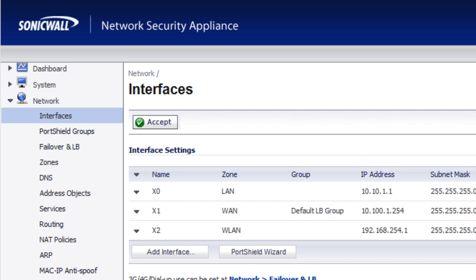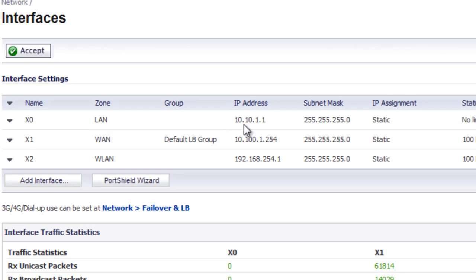Okay, to configure our wireless LAN bridge, we want to go to Network, Interfaces. And as you can see here right now, we have our LAN setup. It's on the 10.10.1 network.